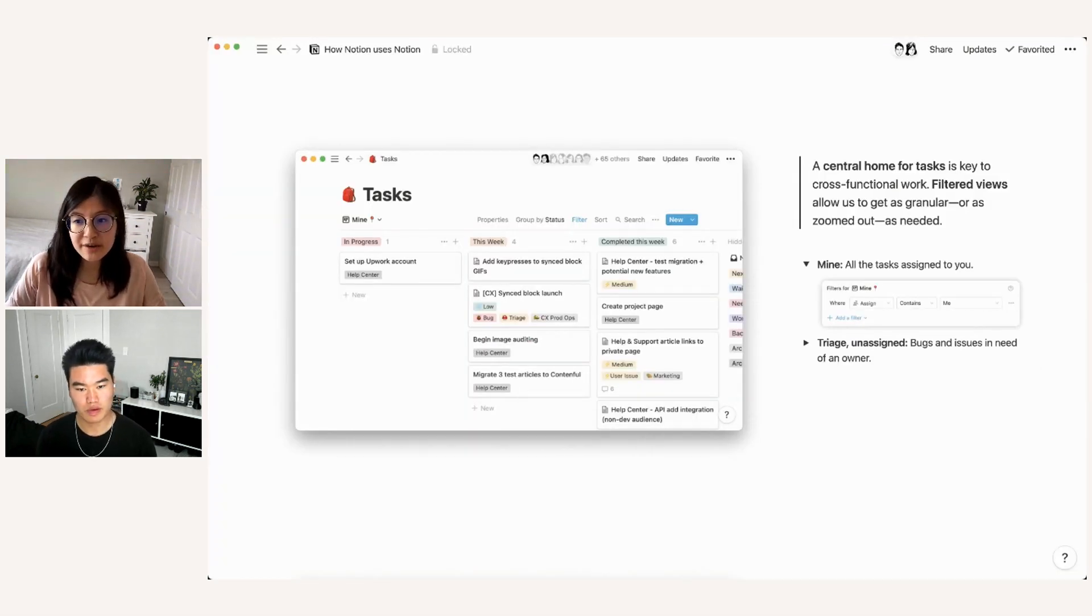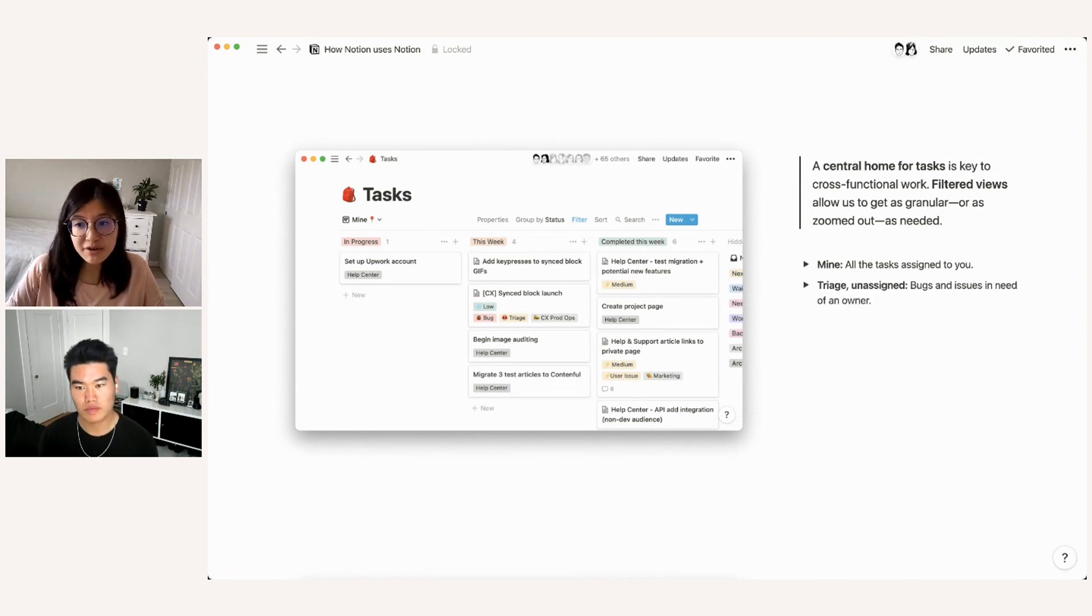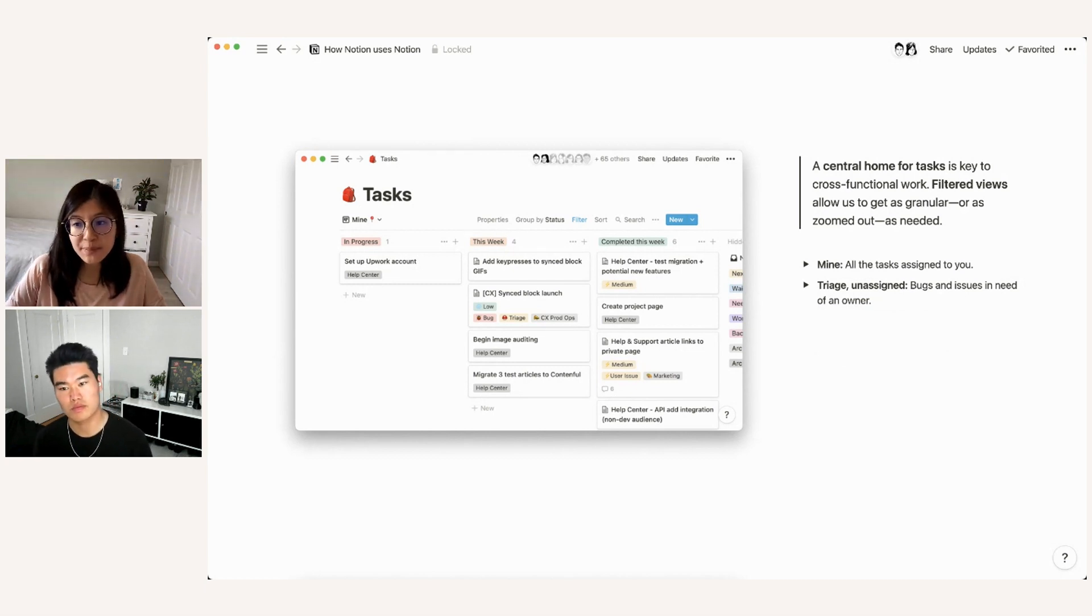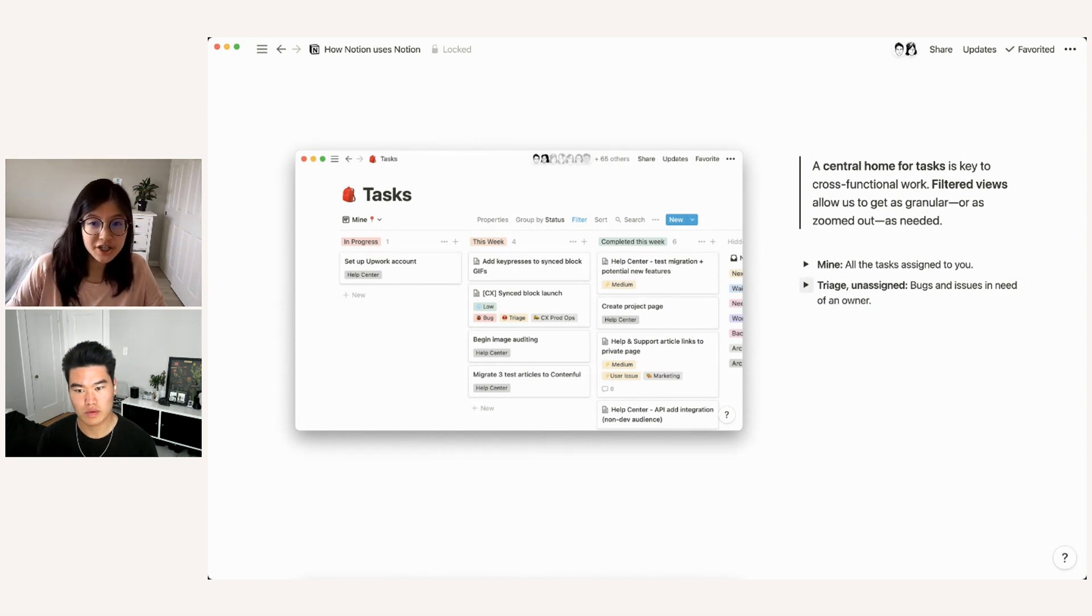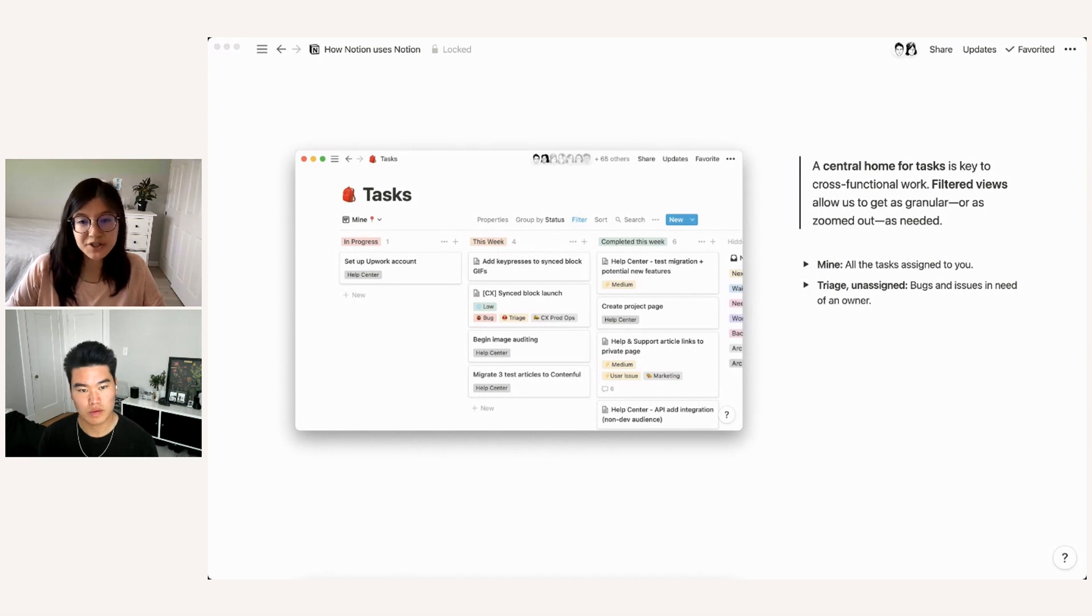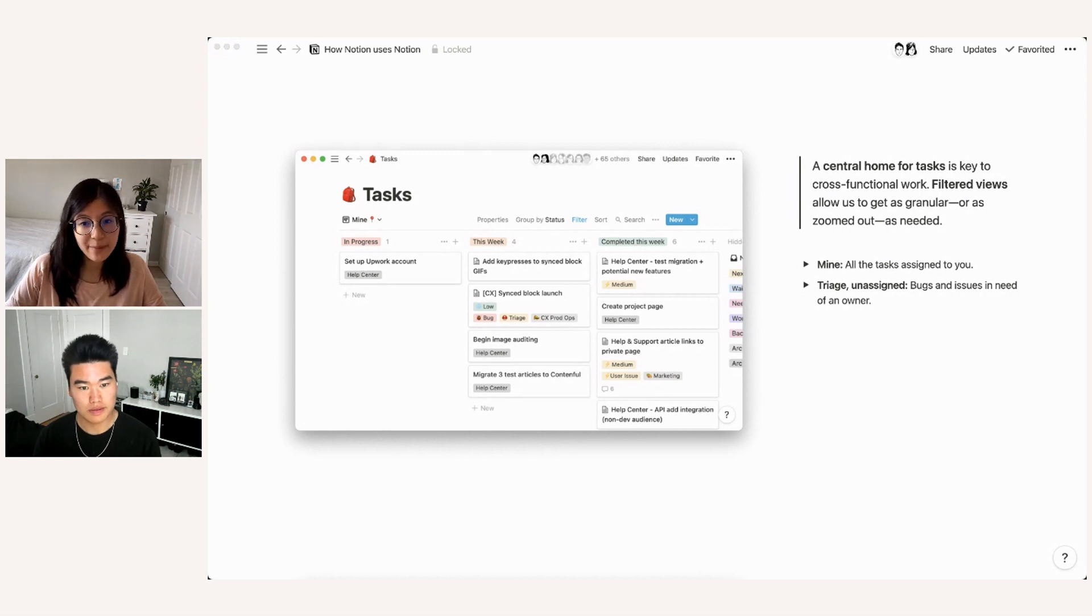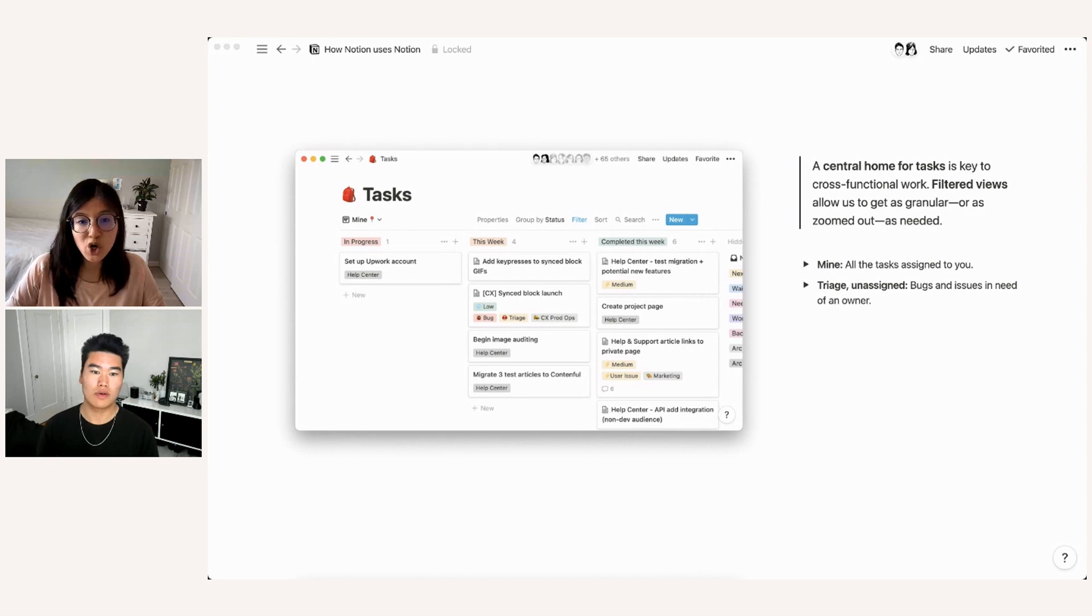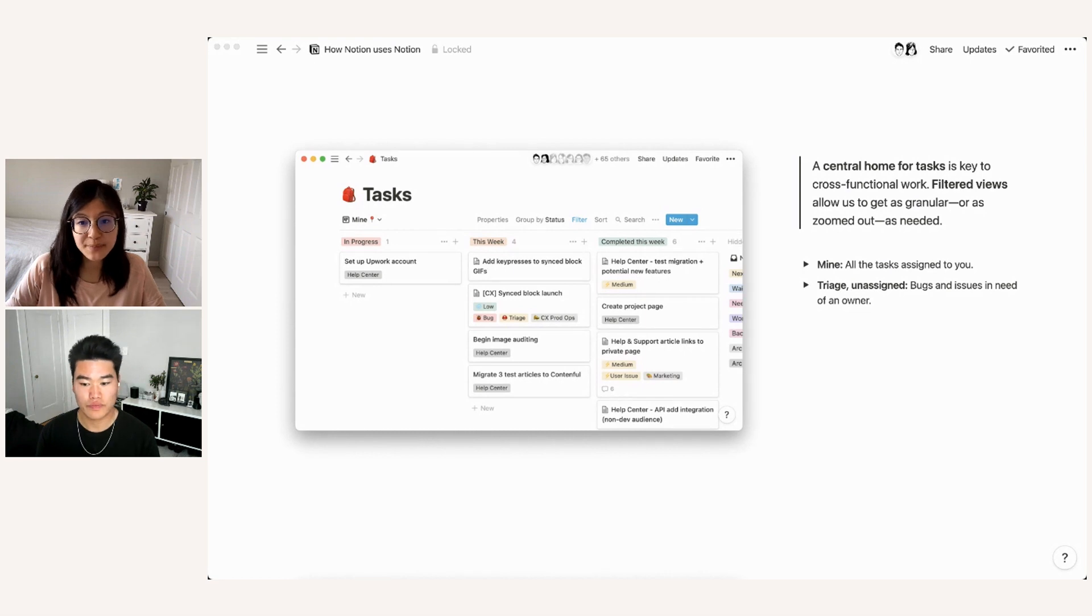We don't just use database views for individual people, though. We also use them for roles or functions. So as another example, we have a triage unassigned view, which shows all the bugs and user issues that are currently in need of an owner. At Notion, we have a triage rotation on the engineering team, where every week a different person is responsible for handling incoming user issues, categorizing them and addressing any high priority fixes. But it's really important part of the process that we're able to have an ongoing work queue that says what kinds of tickets are currently unassigned and don't have an owner across some other team.